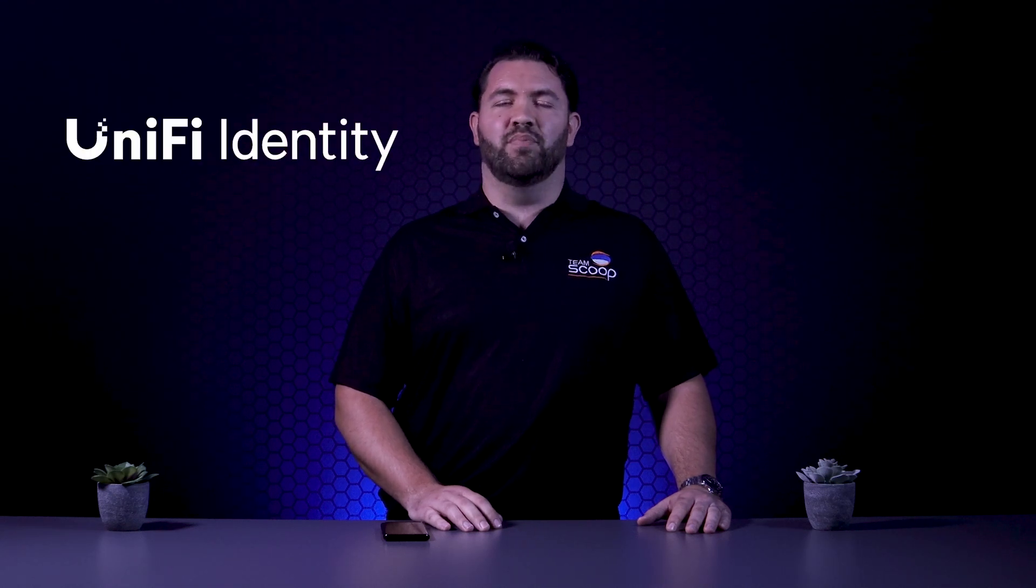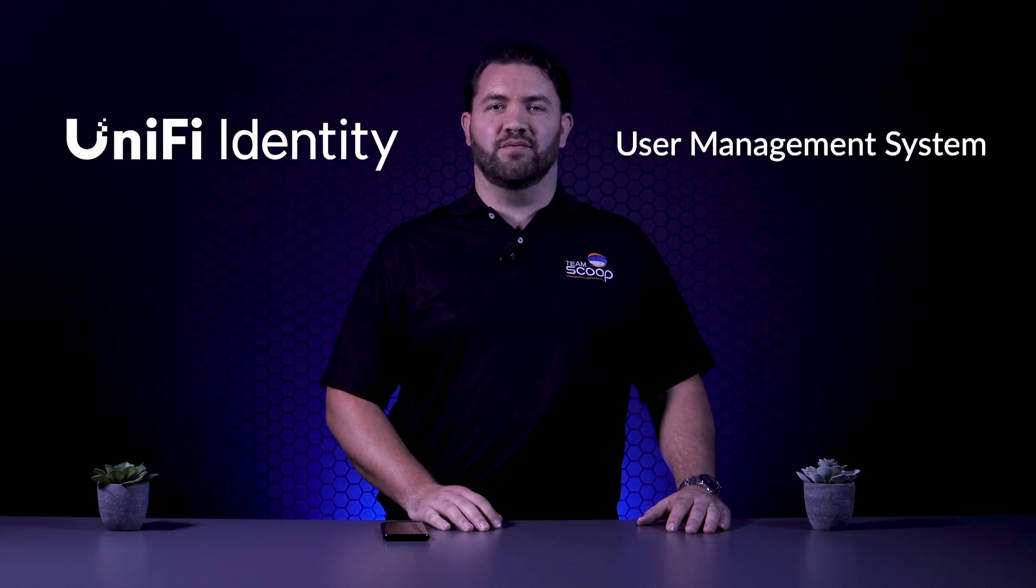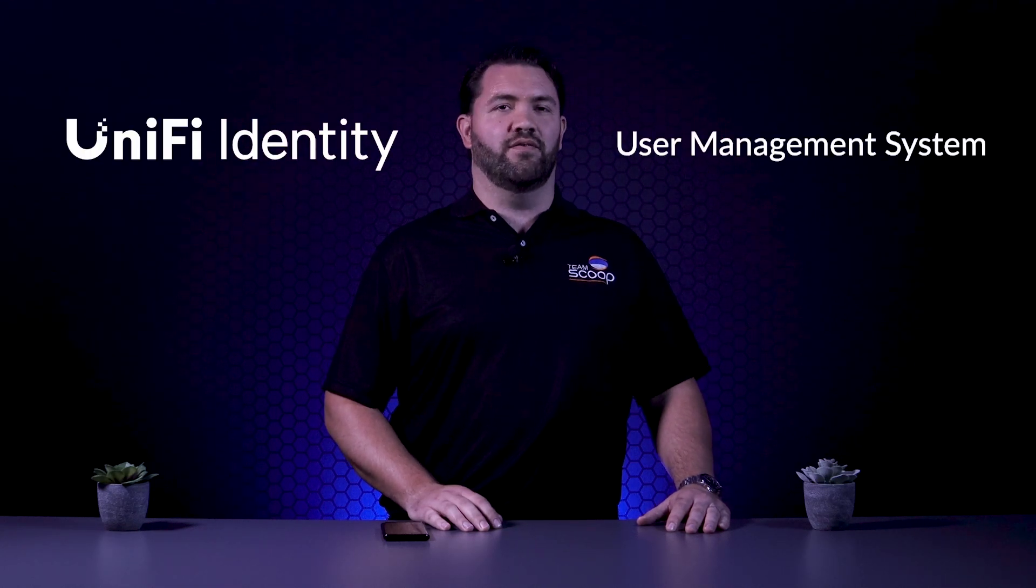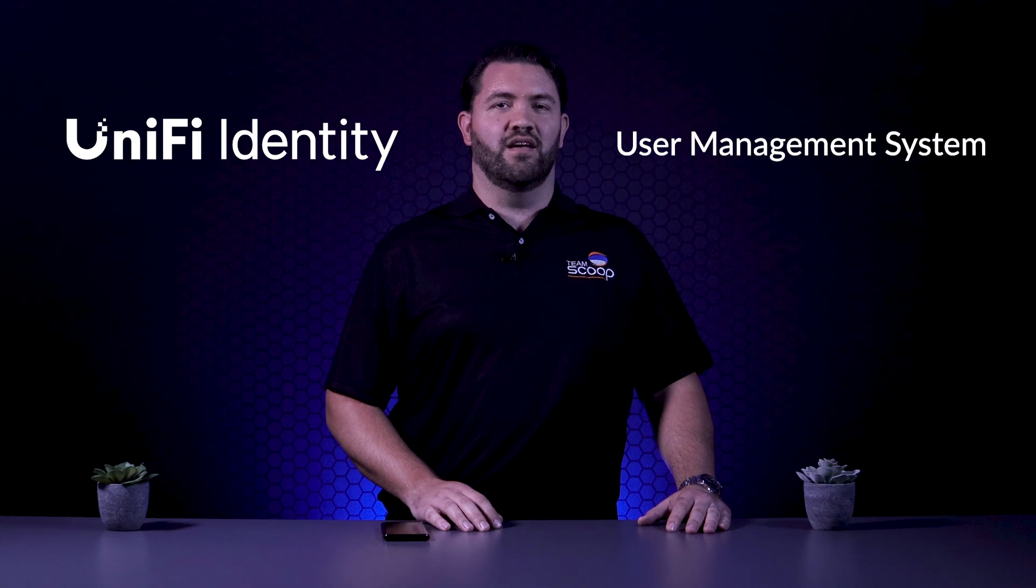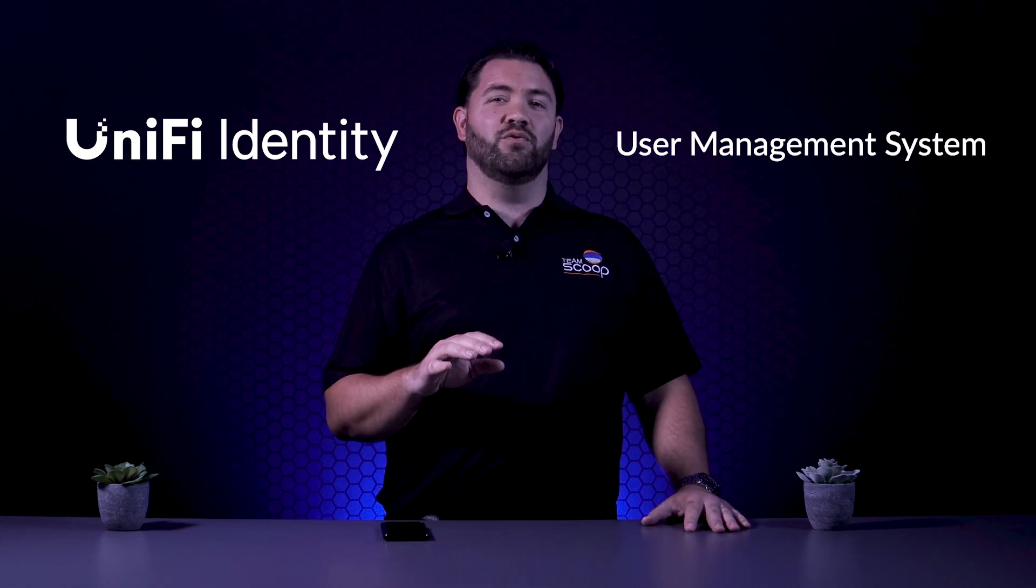Whether you're new to UniFi products or a seasoned user, there are always some interesting developments worth keeping an eye on. UniFi Identity is a built-in user management system for a UniFi console, and it opens up a whole universe of possibility.